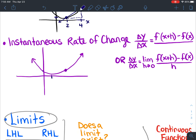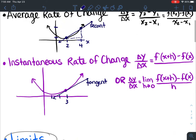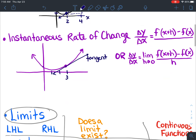Instantaneous rate of change is where we would just have one point, x equals three, and we would like to try to figure out the rate of change just at that point. So that's where we would take a tangent line and figure out the slope of that tangent line. A secant goes through two points on your curve, whereas the tangent line just goes through one point on your curve.